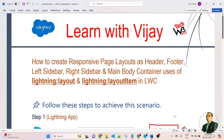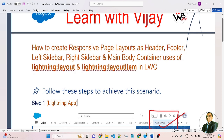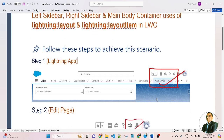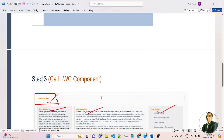In this lesson, we will learn about how to create responsive page layouts — header, footer, left sidebar, right sidebar, and main body container — using lightning layout and lightning layout item in LWC components. Follow these steps to achieve this scenario. We need to follow three types of steps: step number one, step number two, and step number three.